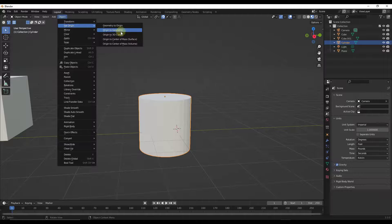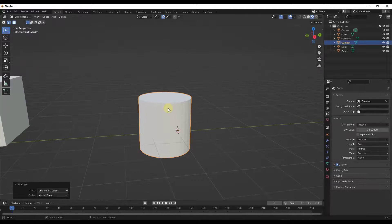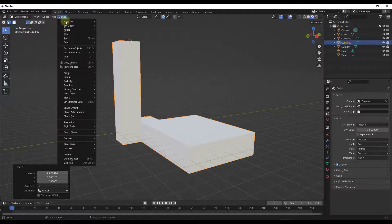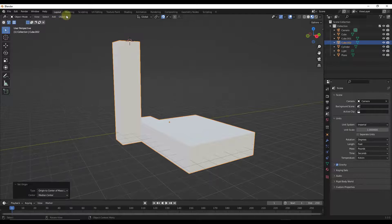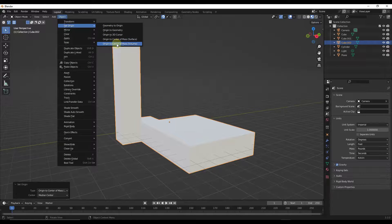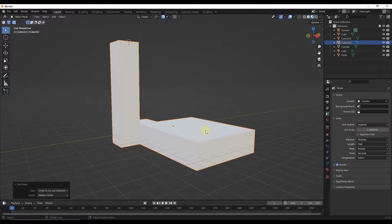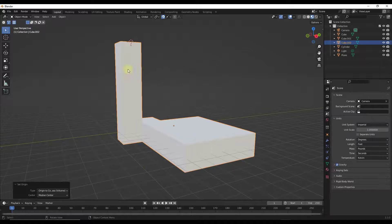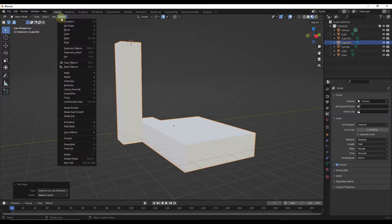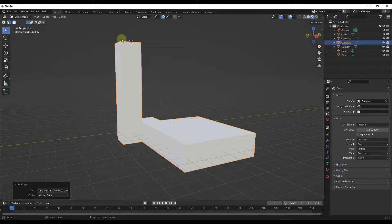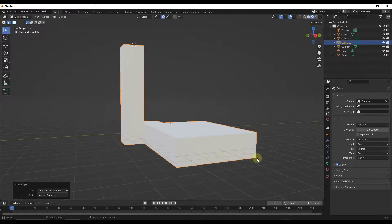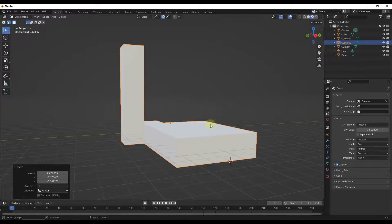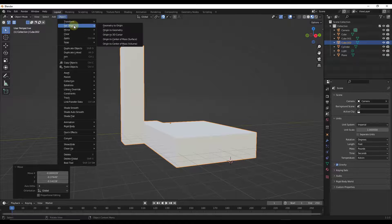There's also an option for Object > Set Origin to Center of Mass, with two sub-options: Origin to Center of Mass (Surface) and Origin to Center of Mass (Volume). Those are slightly different in how they calculate, but both try to calculate the mass of the object and find its center. You can use this to find a central point on an oblong object, though a lot of the time you'll probably want to use snapping and place the origin manually for better results.